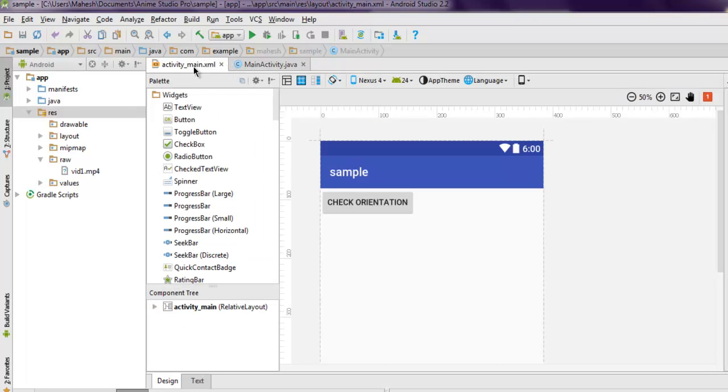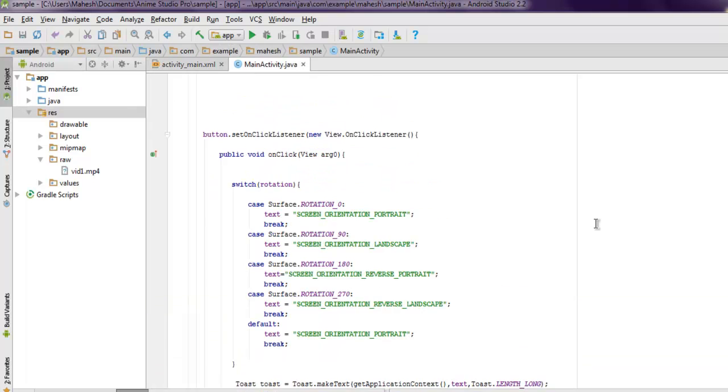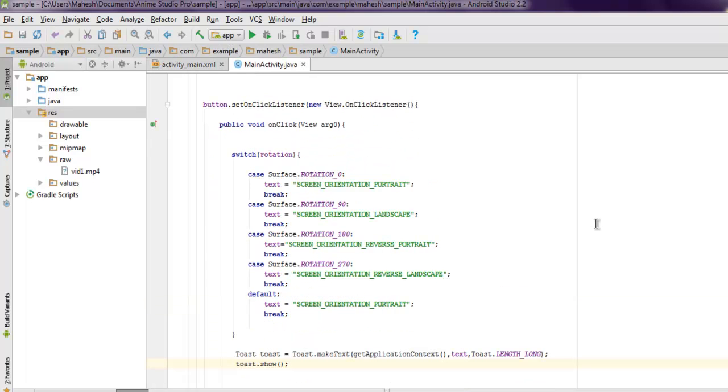So let's test this app to see how it works. Now I want you to test this inside your real phone instead of testing this on emulator.